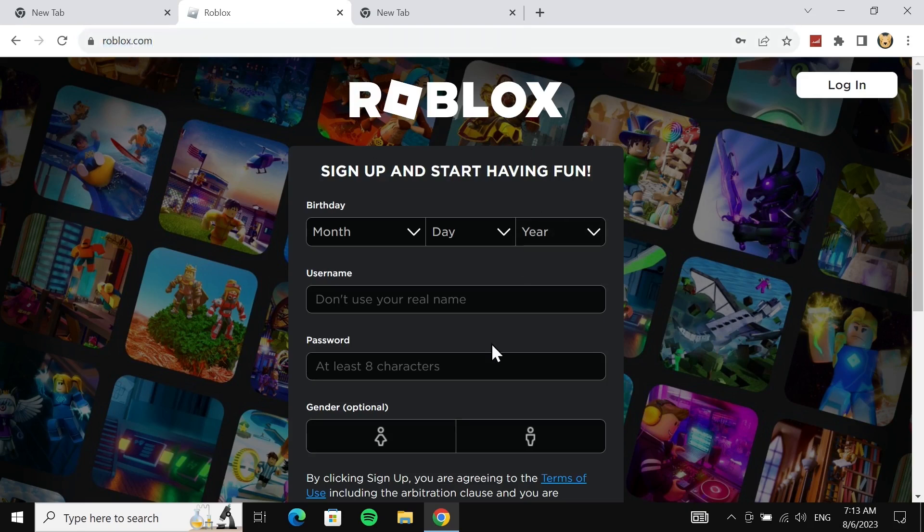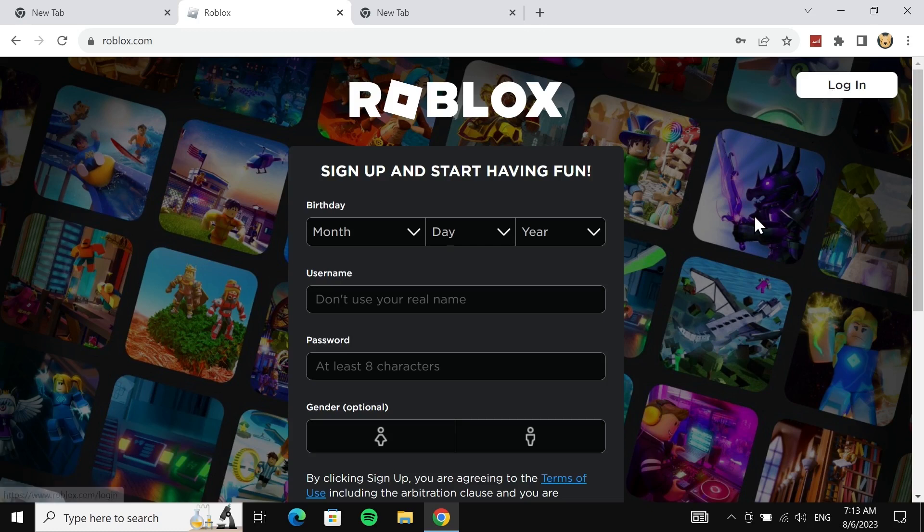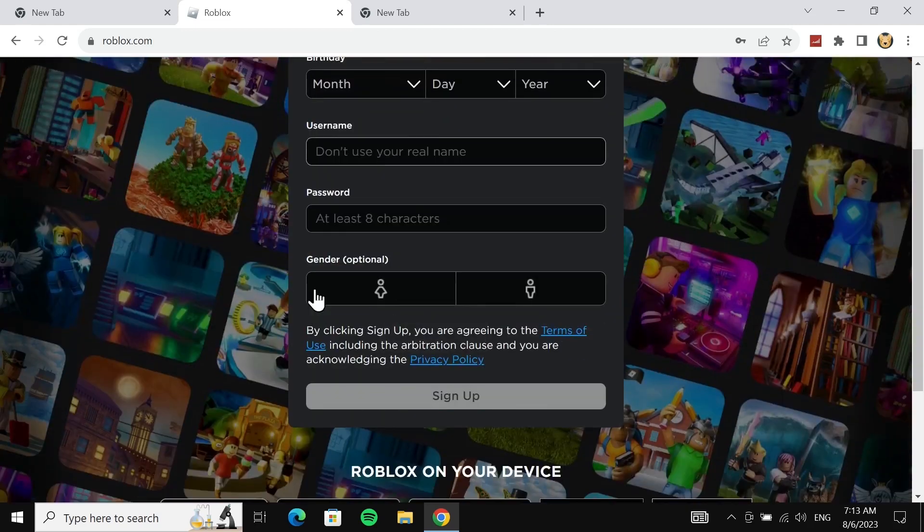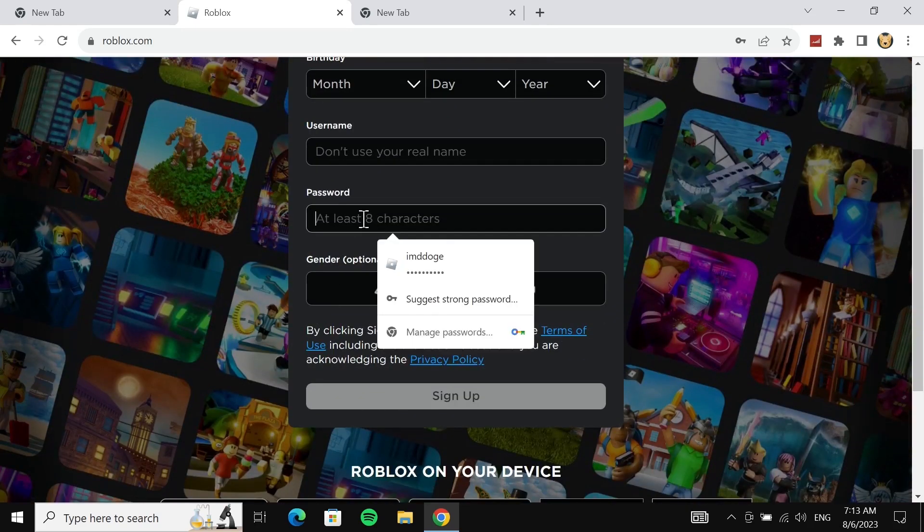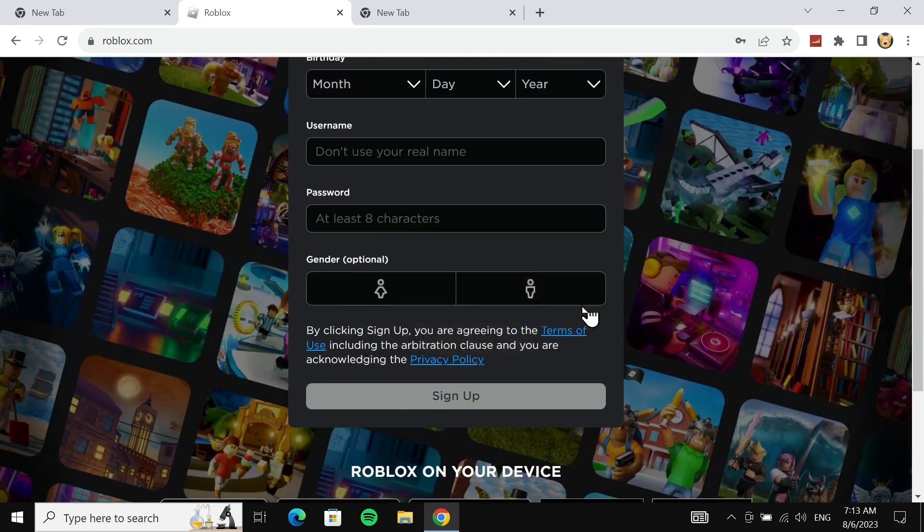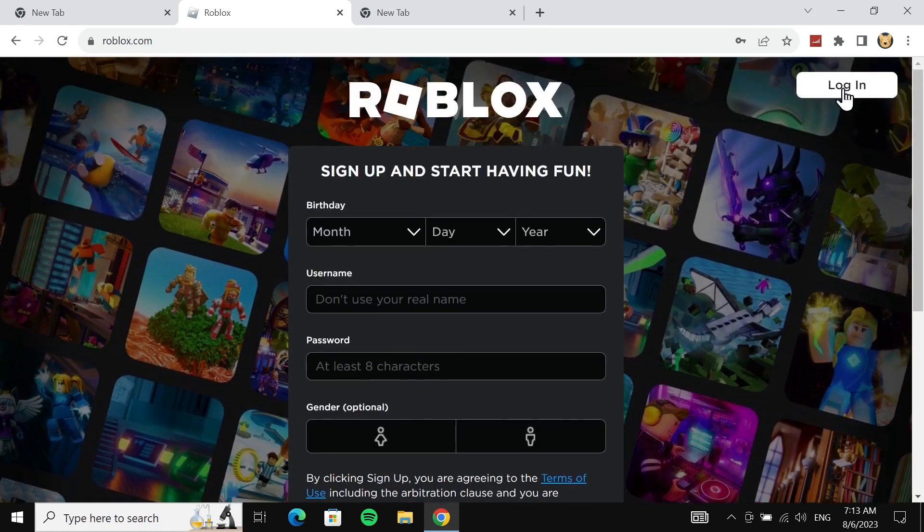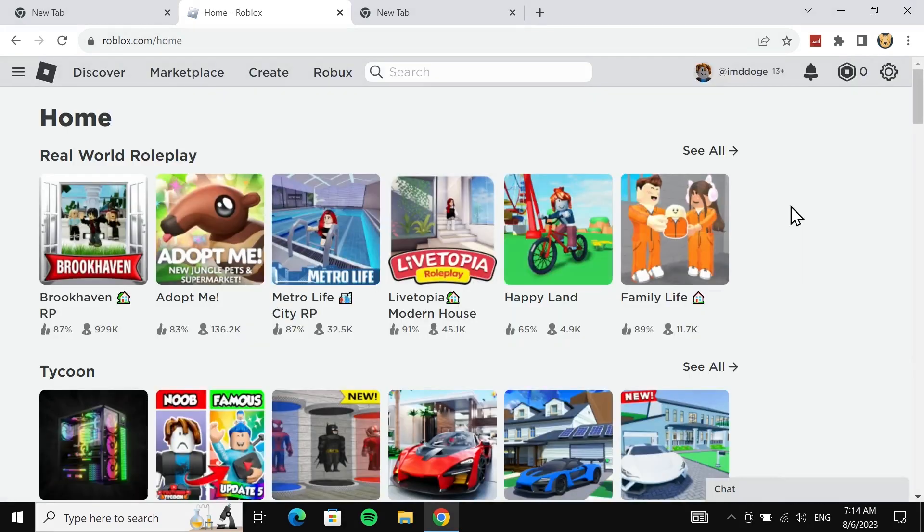see two options. You can either create an account or if you already have an account, you can just click on this login button from the top right and log into your account. If you don't have an account, just enter your date of birth, username, and password, select your gender, and click on sign up. Your account will be created. Once you have that account, just log into it.